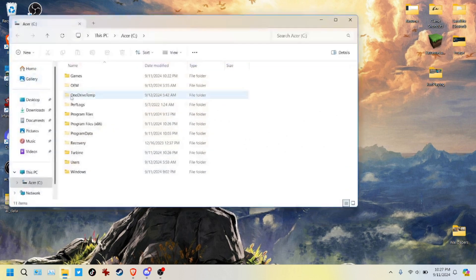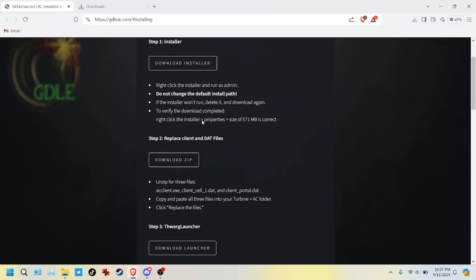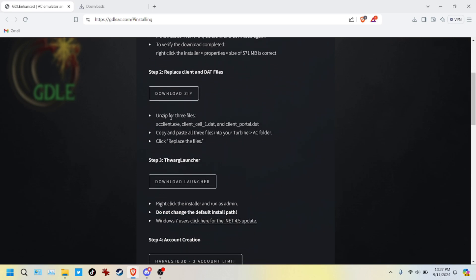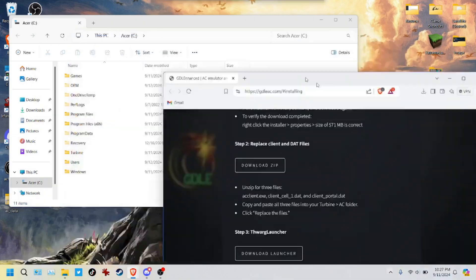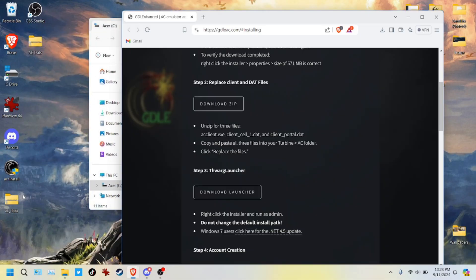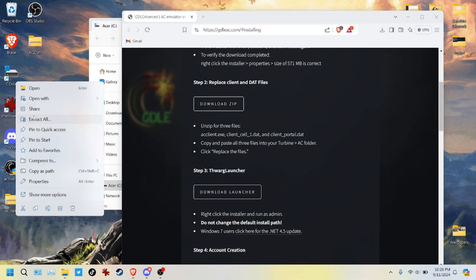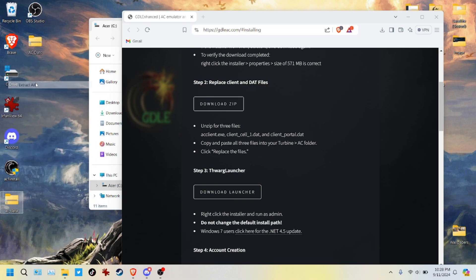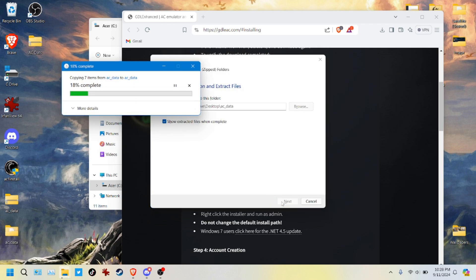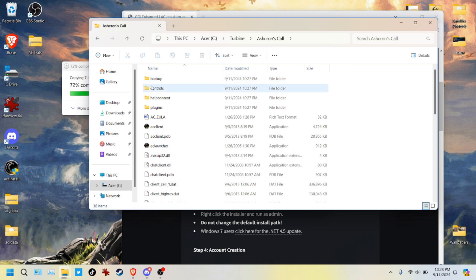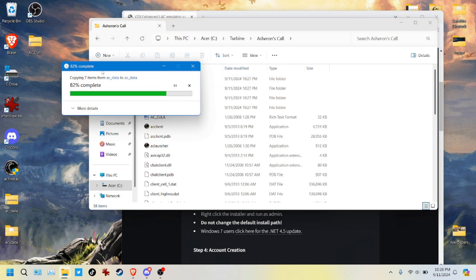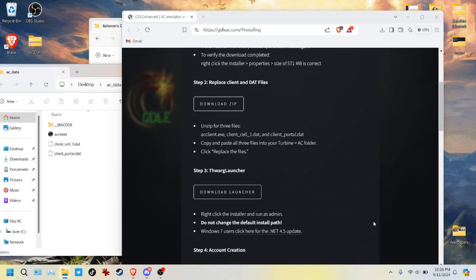Moving on, let's go into the C drive here. First thing, we want to replace the client and dat files with the ones we downloaded from the GDLE website. So let's do that real quick. Let's unzip those. Sorry, I'm still not used to Windows 11. So we extract all of these. Then we want to go to the install, which is Turbine slash Asheron's Call. And then once these are extracted, we're just going to copy over the three files in question. We're not on a Mac, so we don't need the Mac file. So we're just going to copy over the AC client, the client_cell one, and client_portal.dat file, as it lists right here.